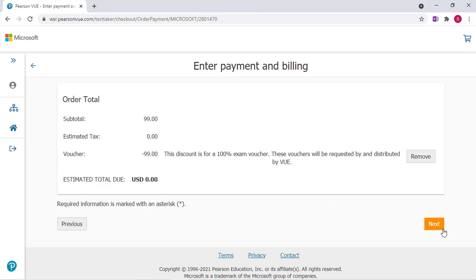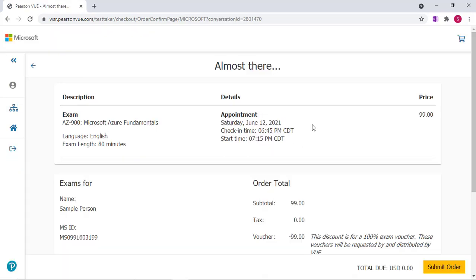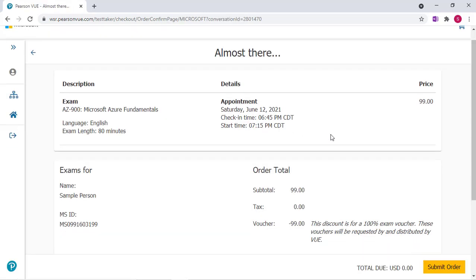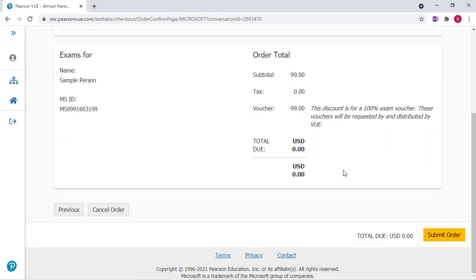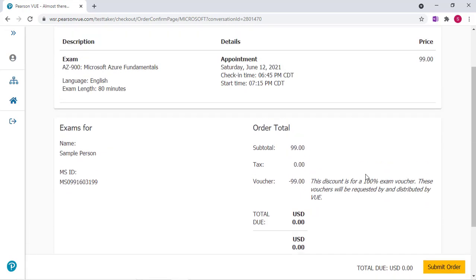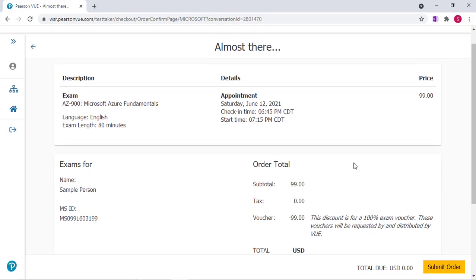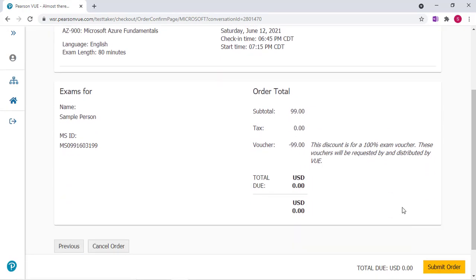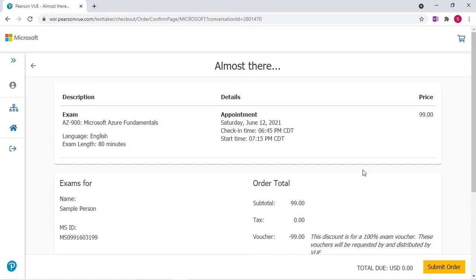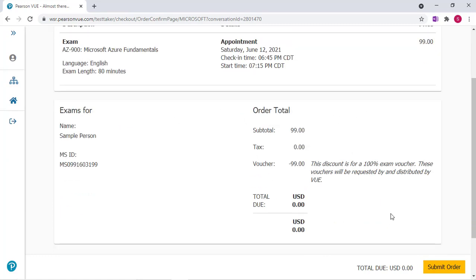You'll click Next and now you'll be able to submit your order. Once you do so you'll be able to get a confirmation email giving you all the information for your exam. Here you have information about the exam length. So it's that simple. Don't forget to register for your exam.